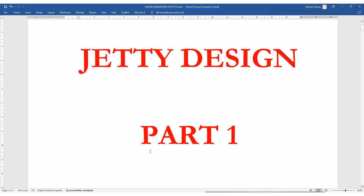Hi, welcome back to Safety and Civil Engineers Inside. Today I'll put you through how to design a jetty. We'll be looking at jetty design part one — talking about jetties and the necessary design parameters for your design. So let's get started.